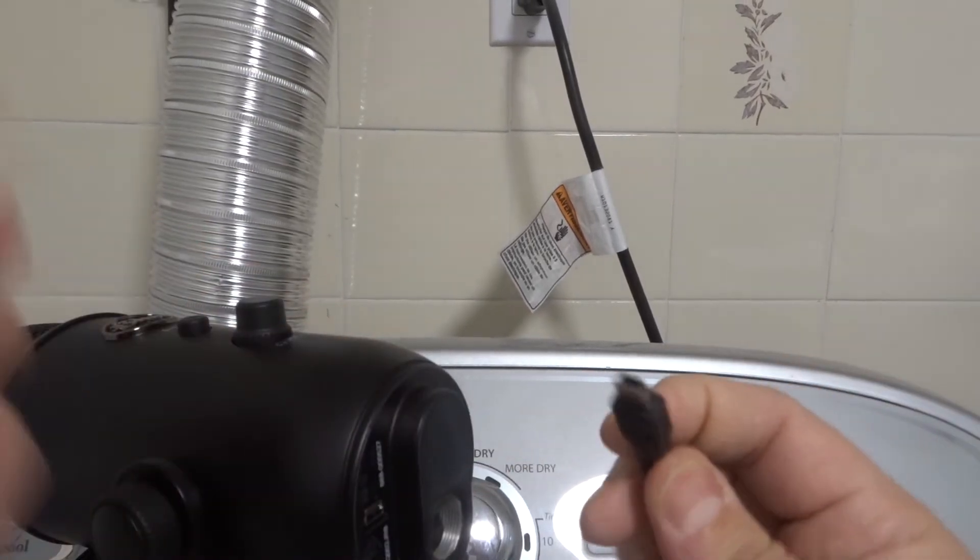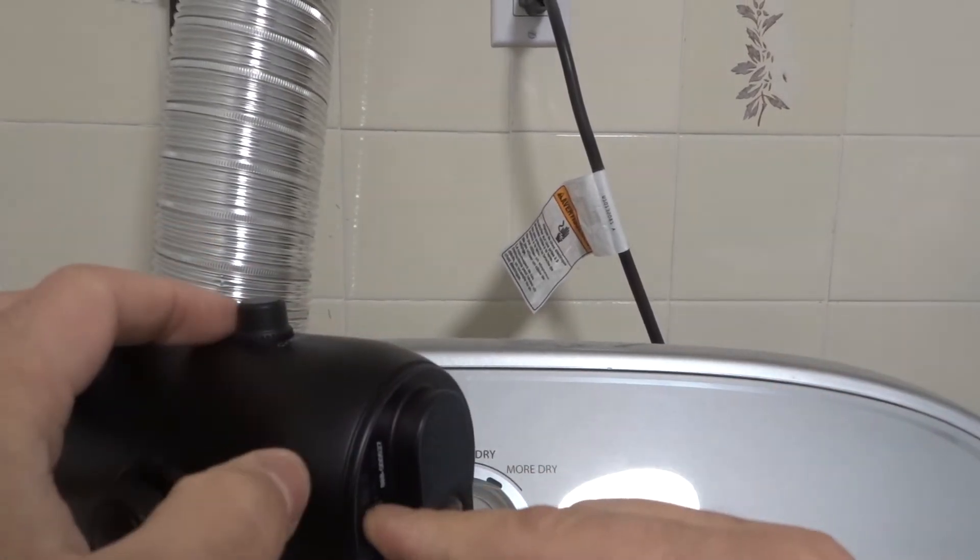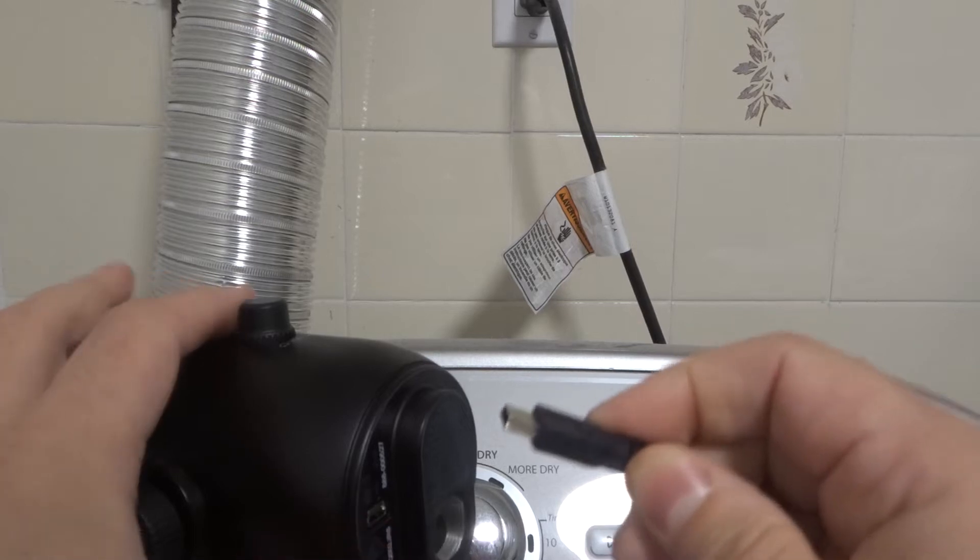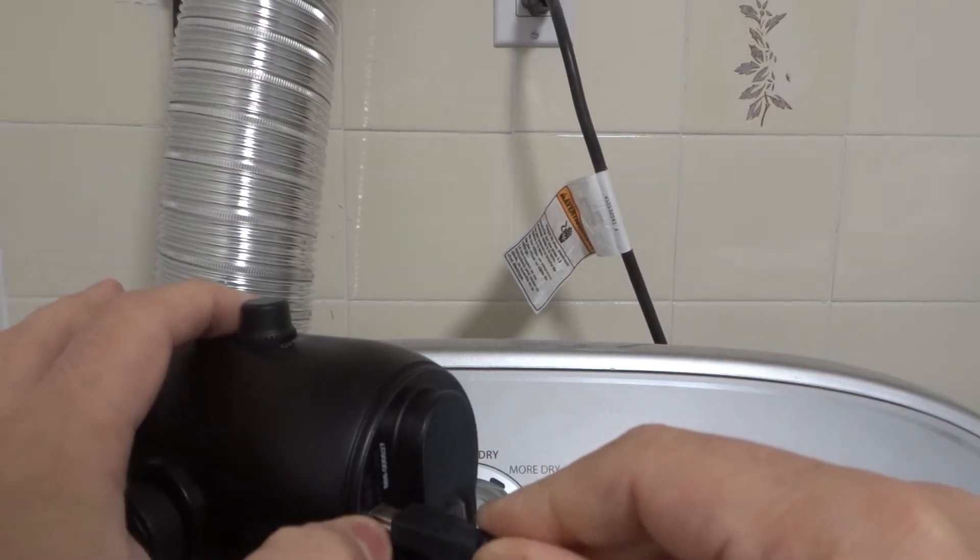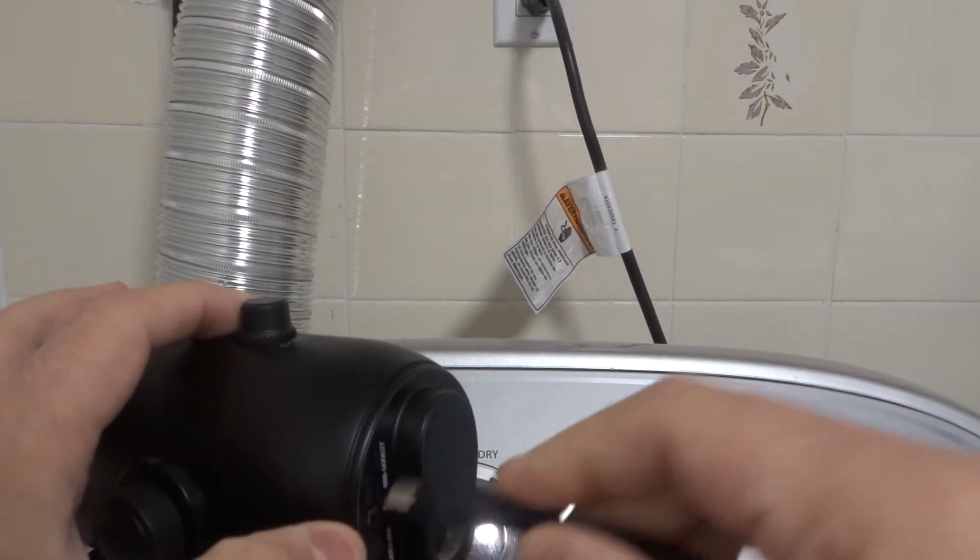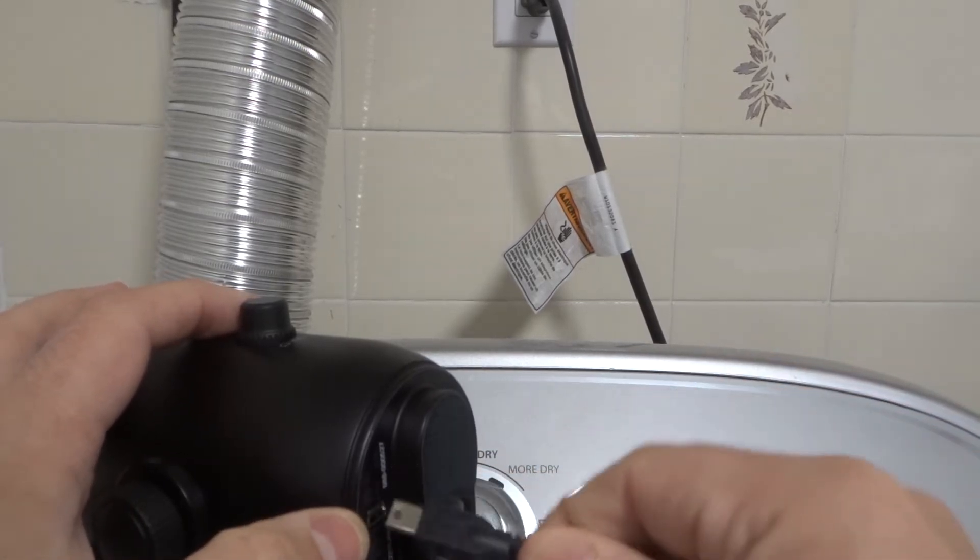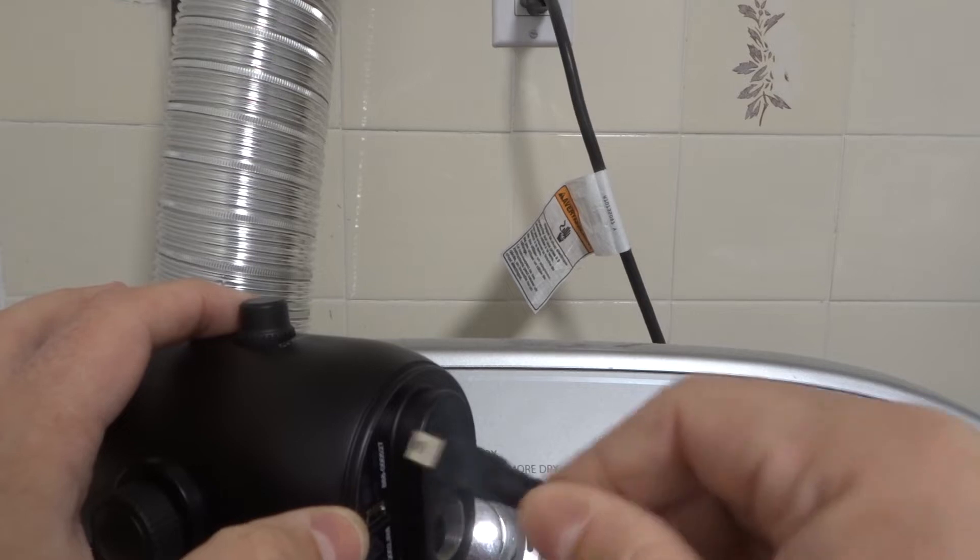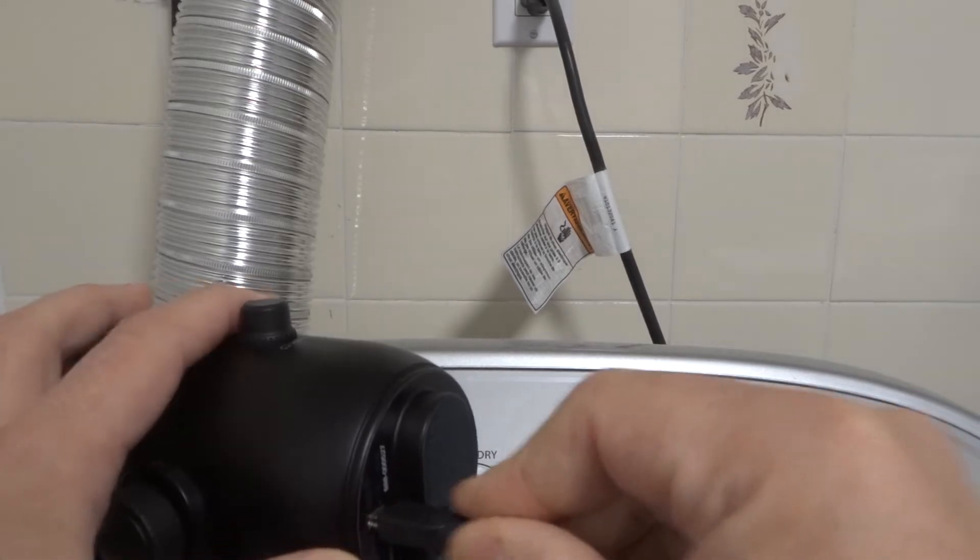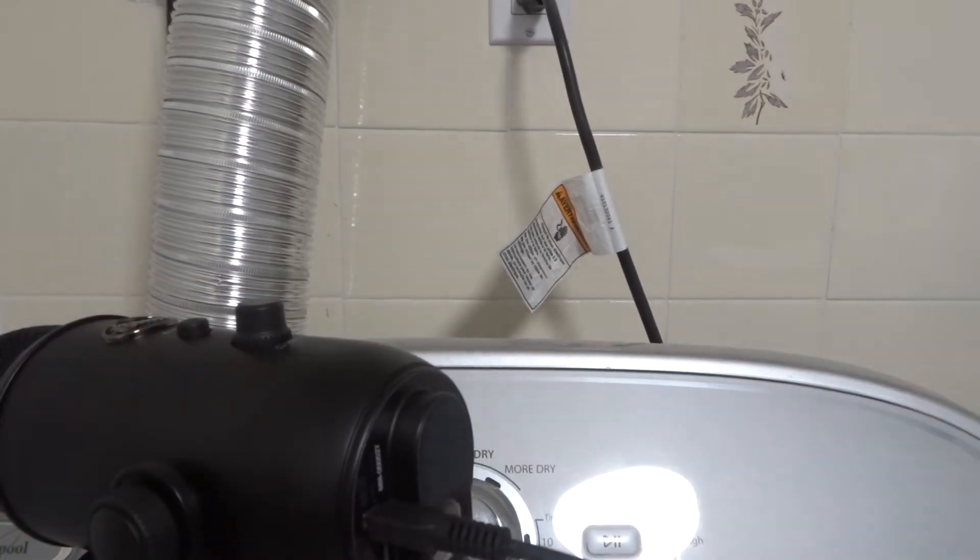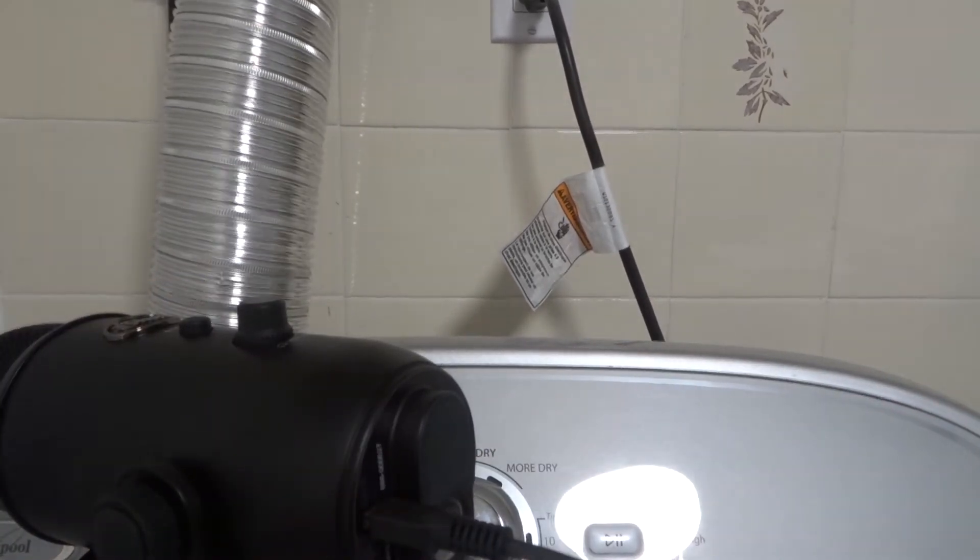You're going to take the smaller end—there's only one side that fits in here anyways—and plug it into that port right there. It only goes in one way. You can't plug it in the wrong way; it won't work. So plug it into that port down there, just like that. Make sure it plugs in nicely.